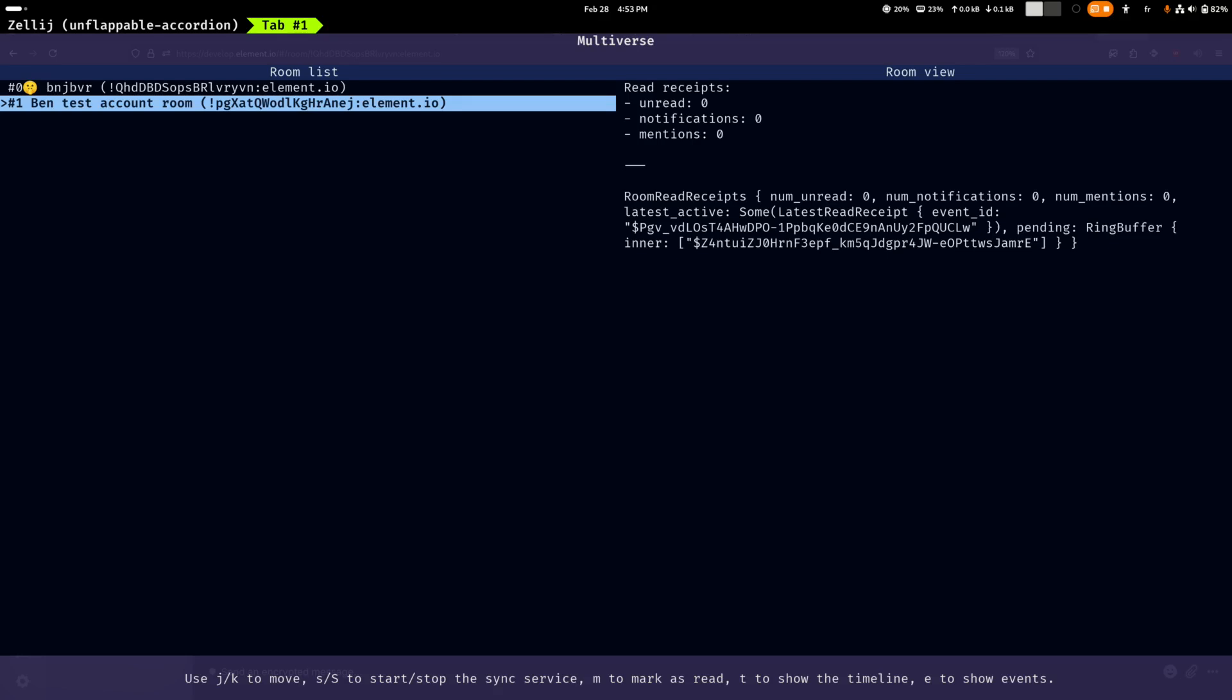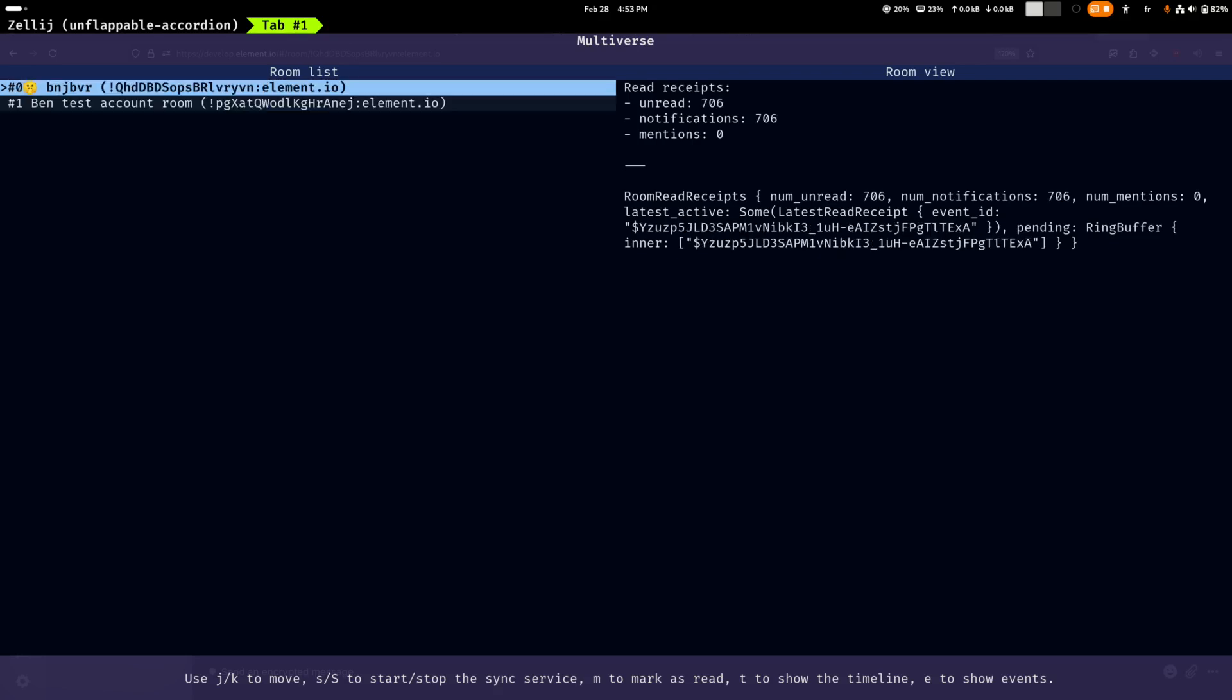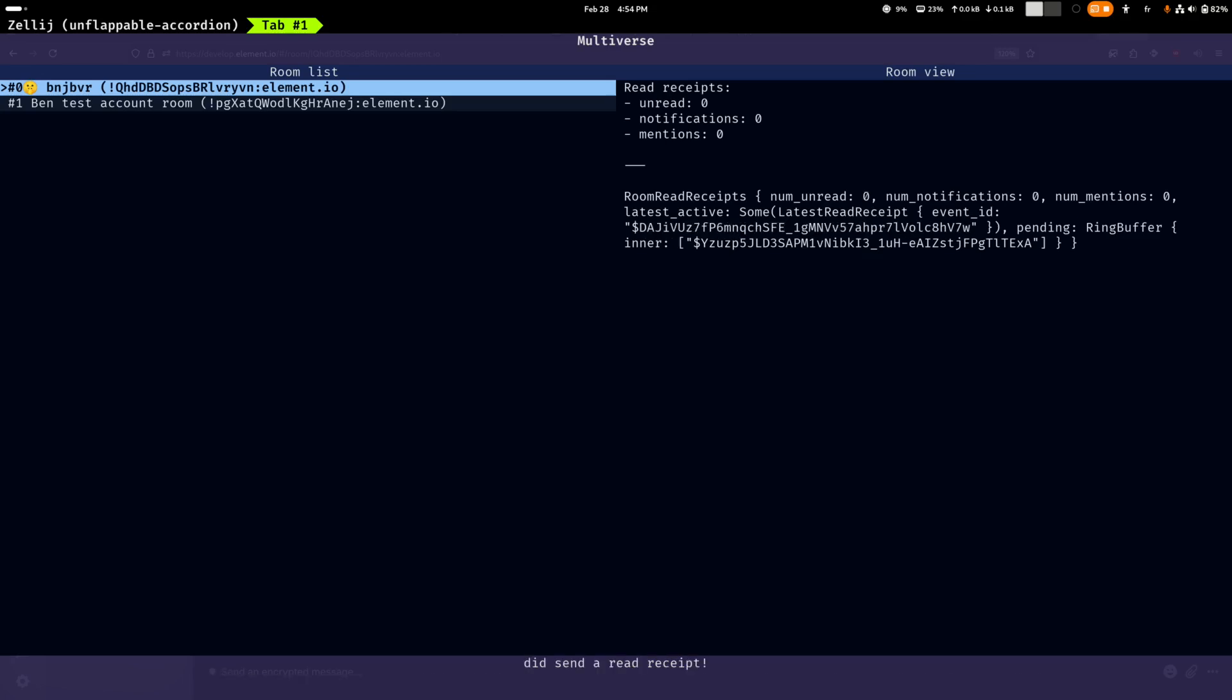And same for another room where it says that there are 700 unread messages. Good thing is I can also mark a room as read and observe that it happens. Well hopefully at some point, yes, the unread count dropped to zero now.